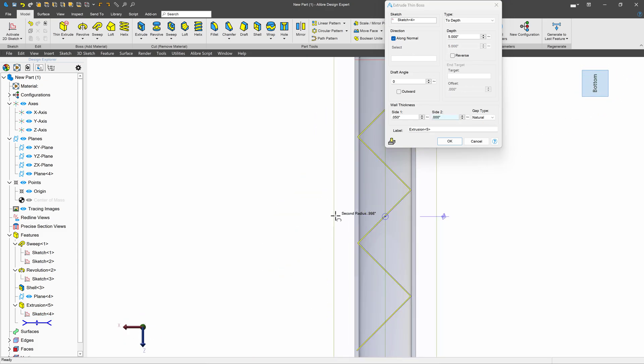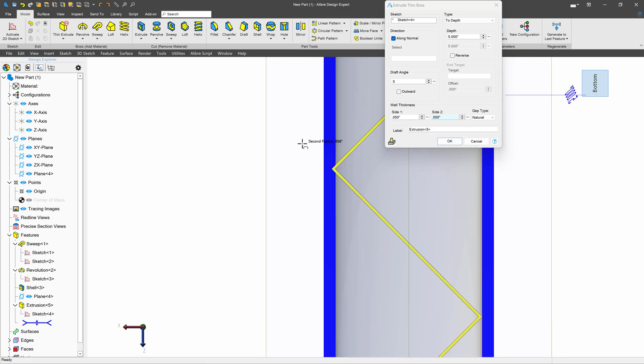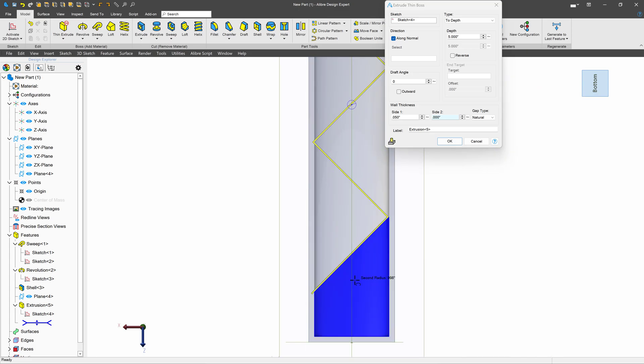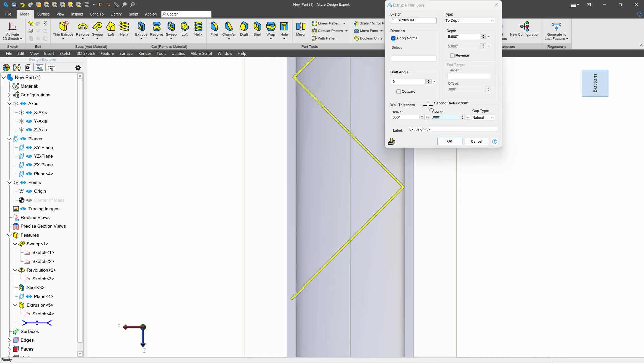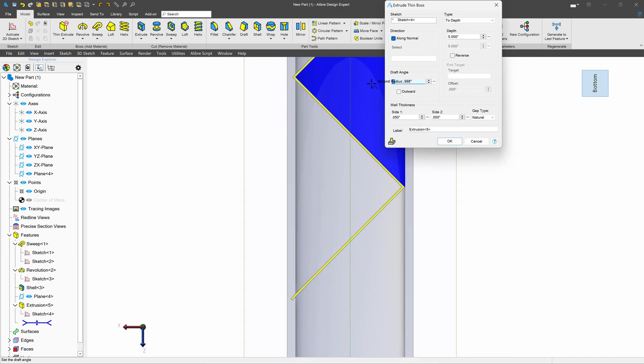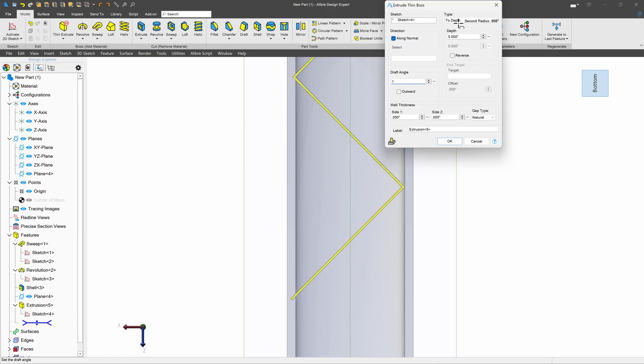I'll change my view here, just to take a quick look at what we're doing. Maybe I'll give it a draft angle of one degree.